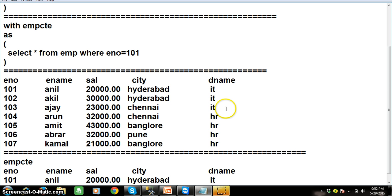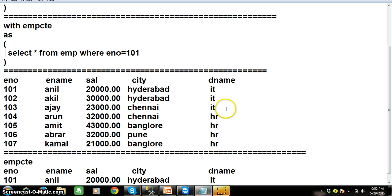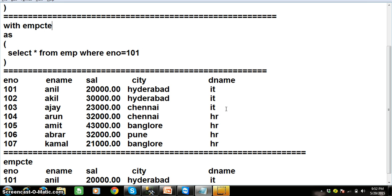So here you try to understand. When you try to execute this query, first the inner query will get executed. And the result of the inner query will be stored in a temporary memory area or temporary result set or data set which is called as EMP CTE.